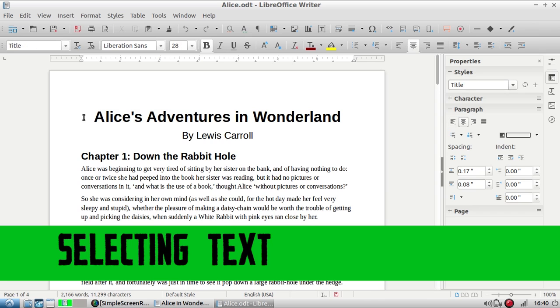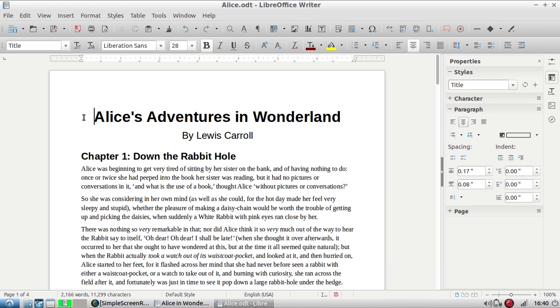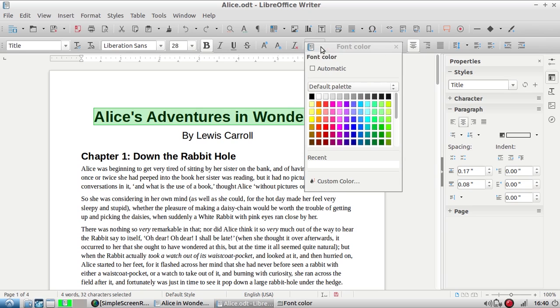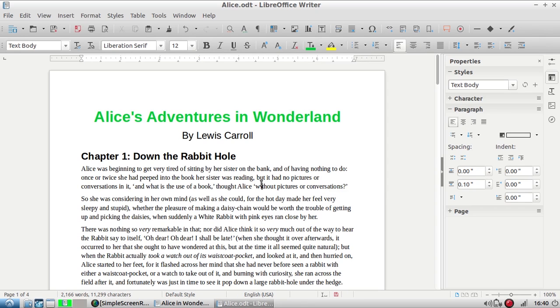There are several ways to select text in LibreOffice and this is important for doing things like formatting. Let's say I want to turn certain things green like this title. One way I can select it is by clicking my mouse and holding it down and dragging it over the whole title. Now you'll notice the whole title is selected and I can change the color of the text now only to the portion that I've selected.